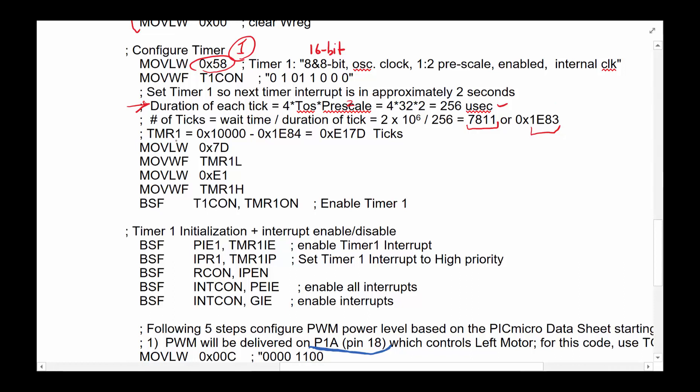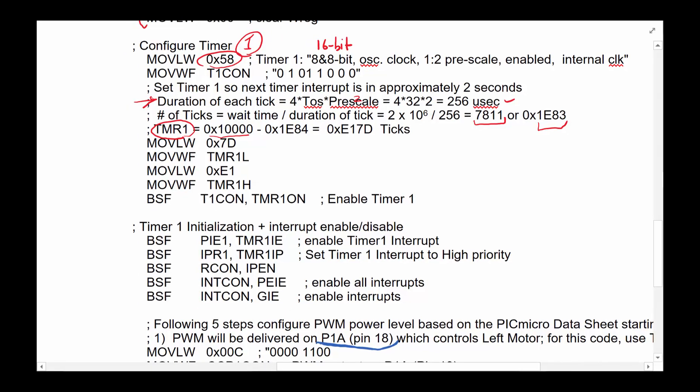And then, so now the question is, what would I put in the timer one low and high? It would be basically the value of 10000 hex minus that because we want to count up the timer. Whatever you put in the timer is going to count up until it gets to 10000. And then it's going to interrupt. So we just want to know how many ticks to have until we get there. And that's just basically this value that we need to count, which is 1883. So simply subtracted. So this is the value we're going to put in here. And the low part goes to the low and the high byte goes to the high. Timer one high. And then now we're going to turn the timer on and there we go.